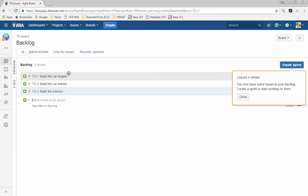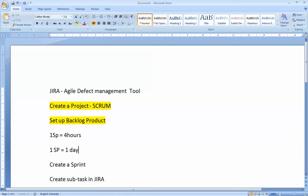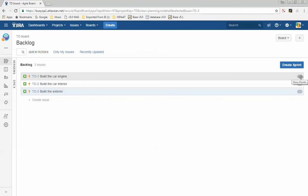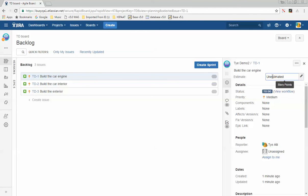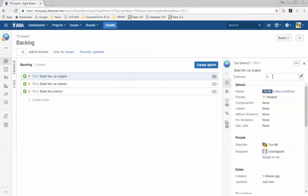Every team has one story point as a reference point — it could mean four hours on one team, or one day on another. The CSM on your team will help define what one story point means. The team will then vote using a planning poker card and assign a story point to each story. Click on the story and where it says Estimate, assign the story point.